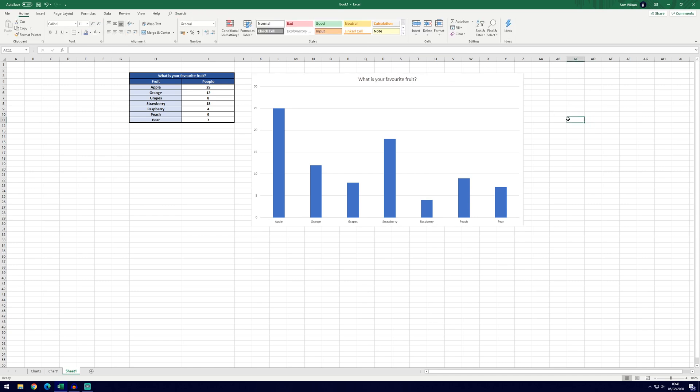And that's it, that's the basic intro to the bar chart or bar graph in Microsoft Excel. Hopefully you've been able to create one and if you have any questions then you can put them in the comments and I'll try and answer them as soon as I can. If you did find the video helpful, remember to leave a like, feel free to subscribe. Thanks for watching and I will see you in another video.